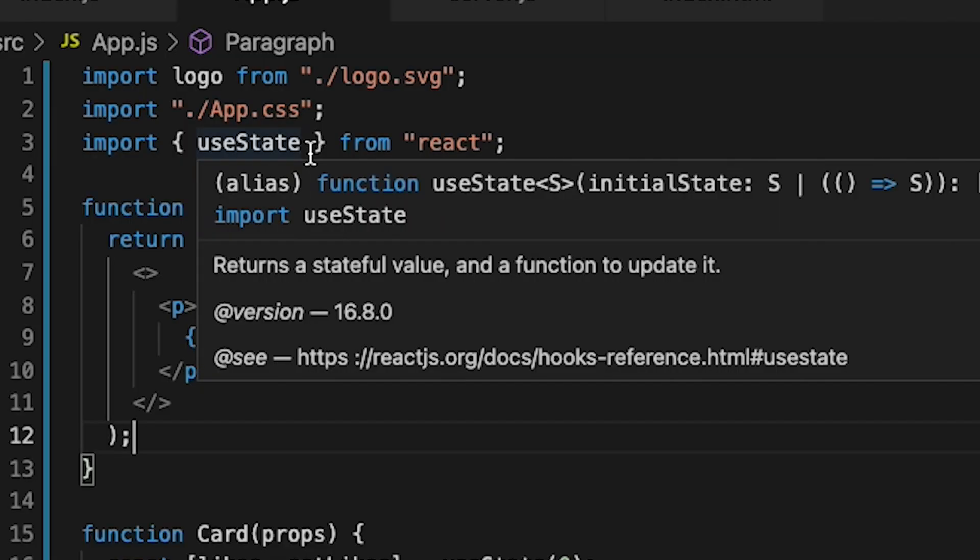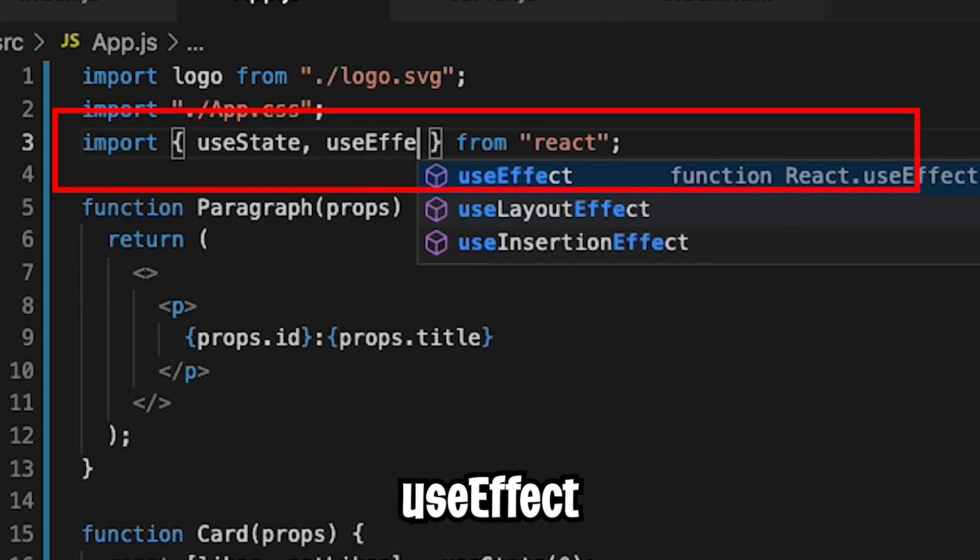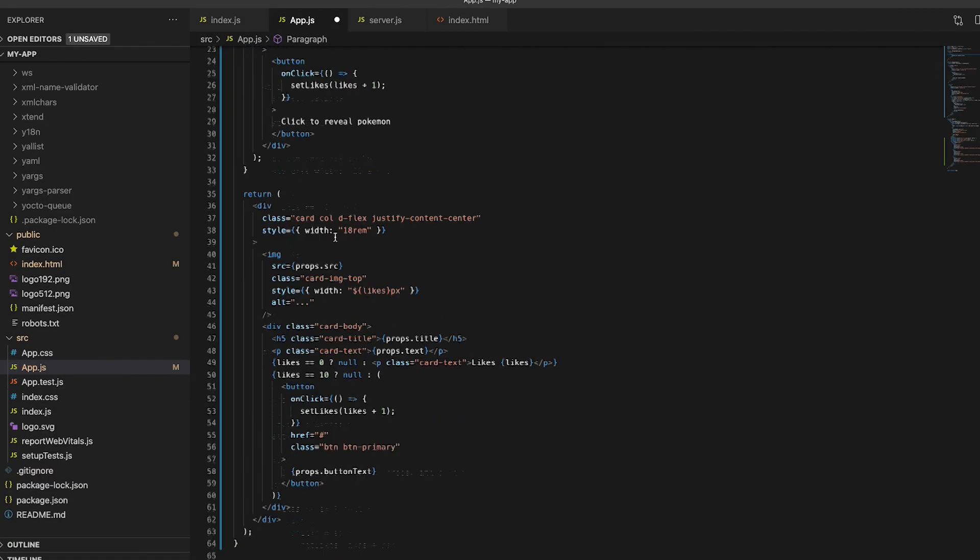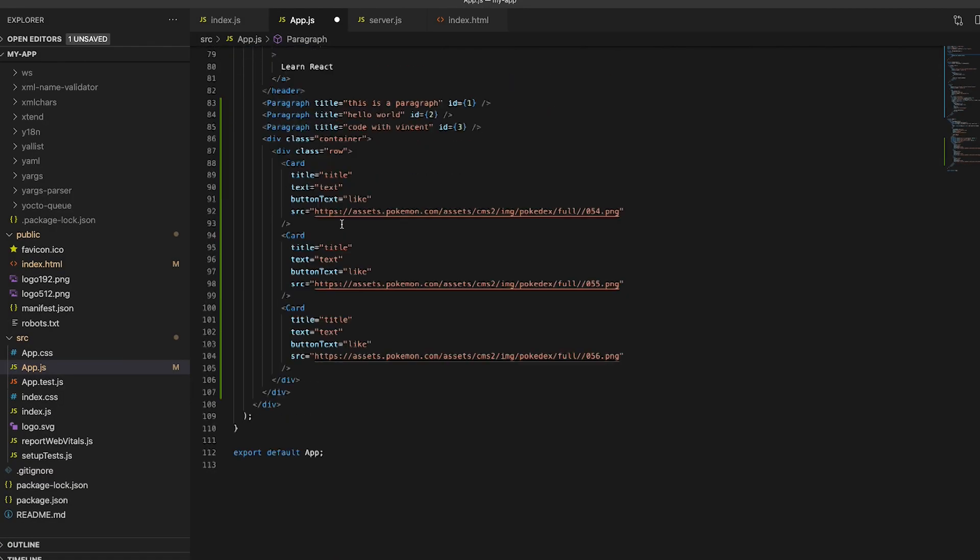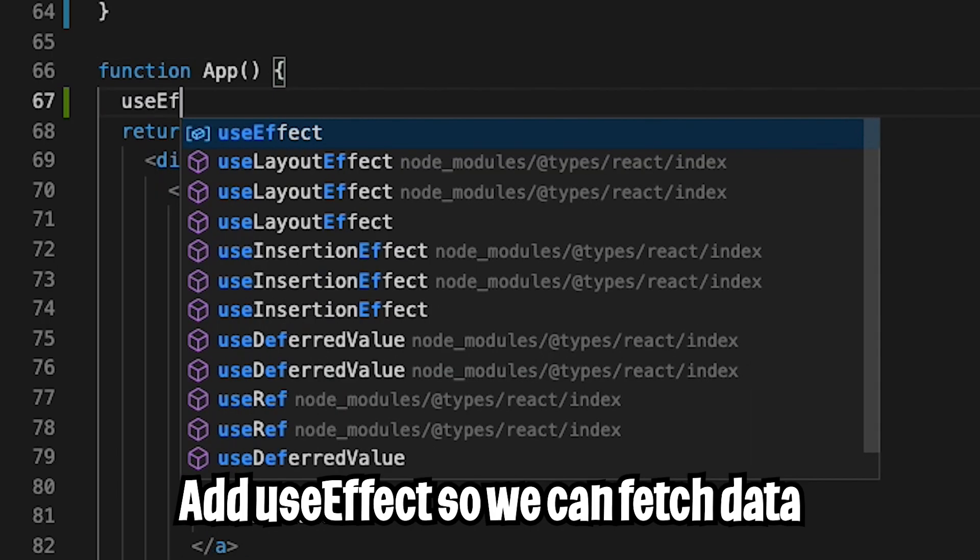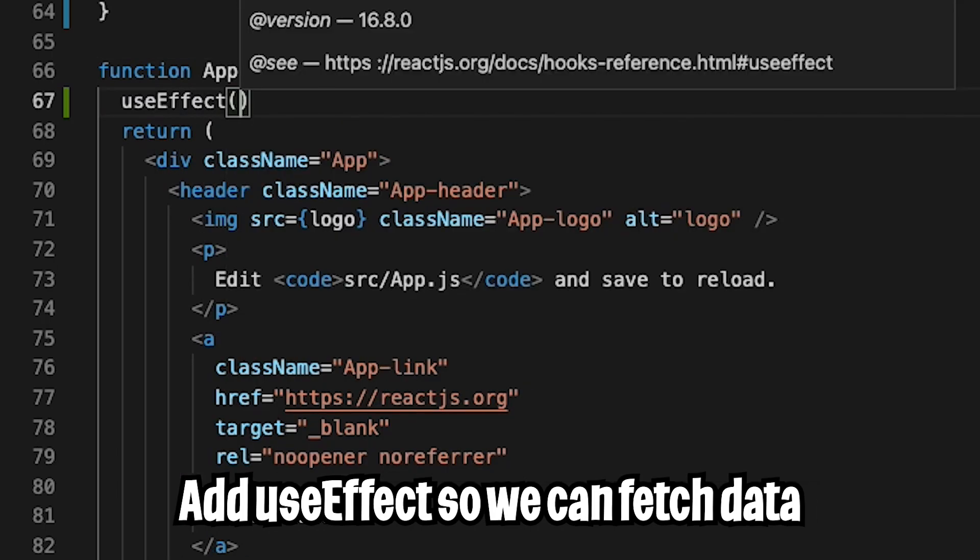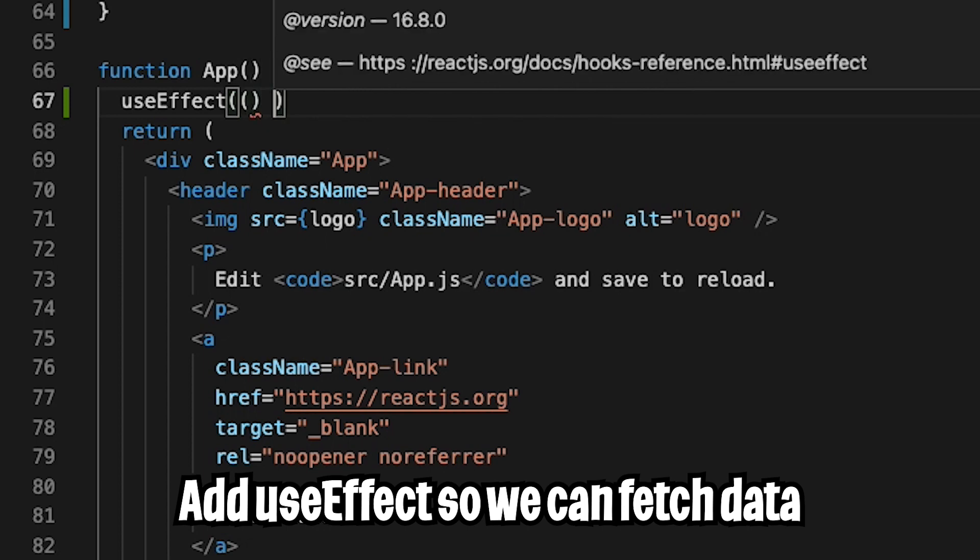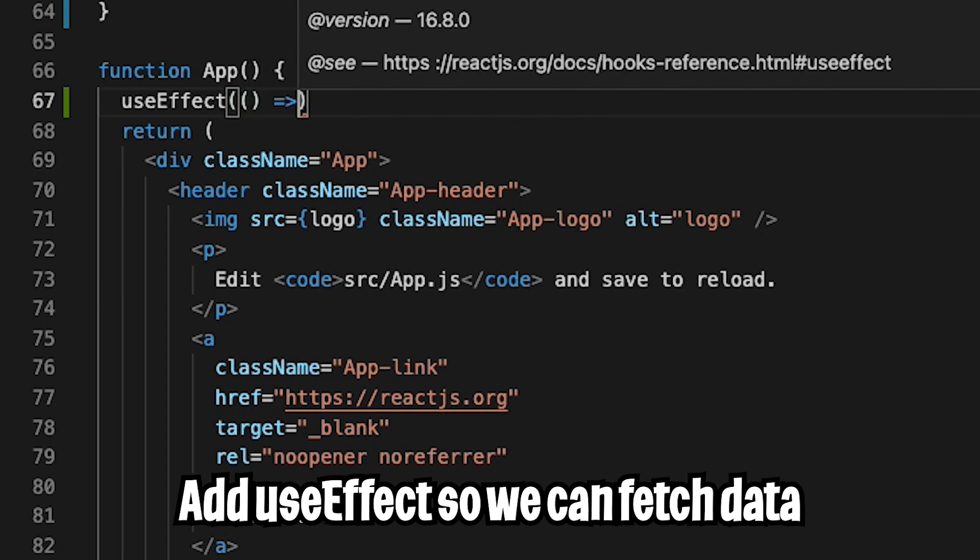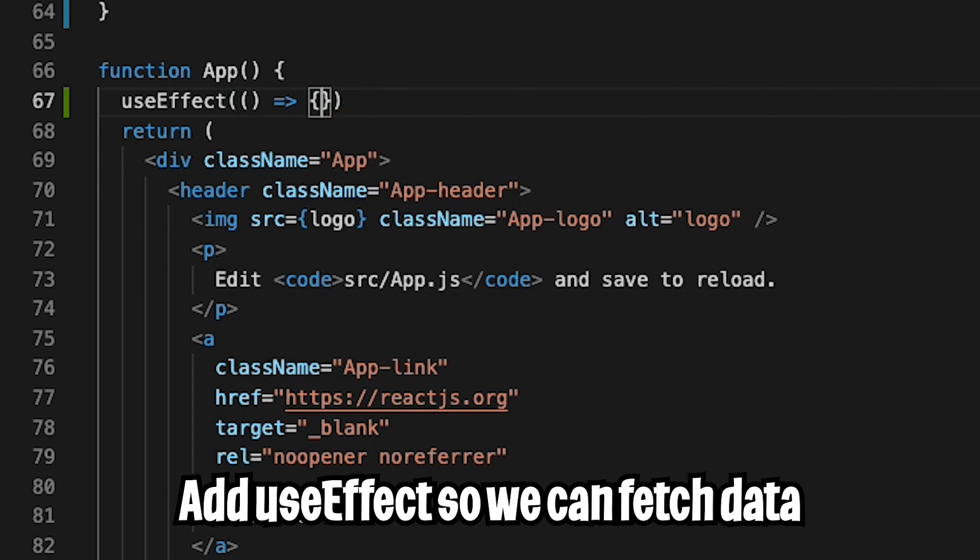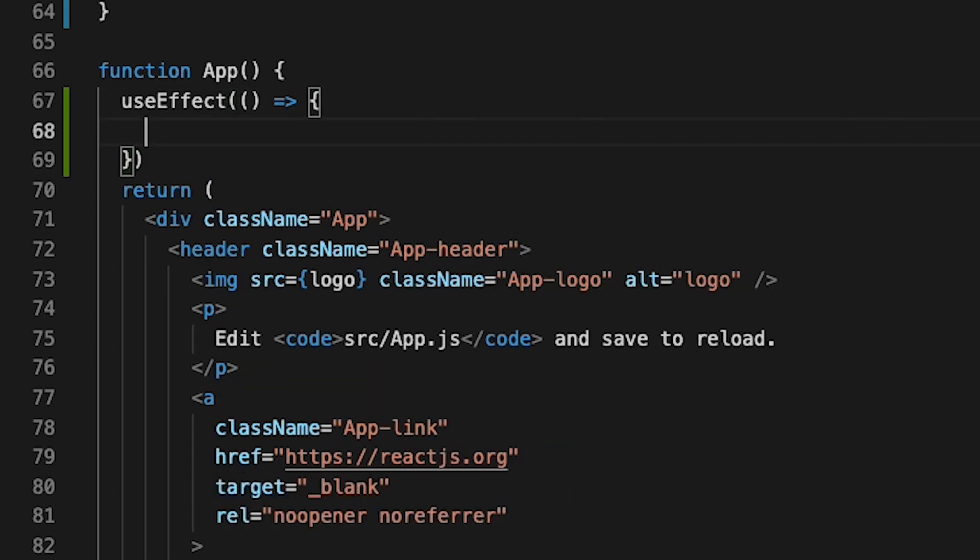So now to fetch data in React, all we have to do is import useEffect. And now let's scroll down. And here we have the function App, which contains everything for our Pokedex app. So now type useEffect and open the parentheses. And now do the shorthand function. So open the parentheses and then use the equal sign arrow and then open the curly brackets and hit enter. And now inside here, we can do our data fetch.